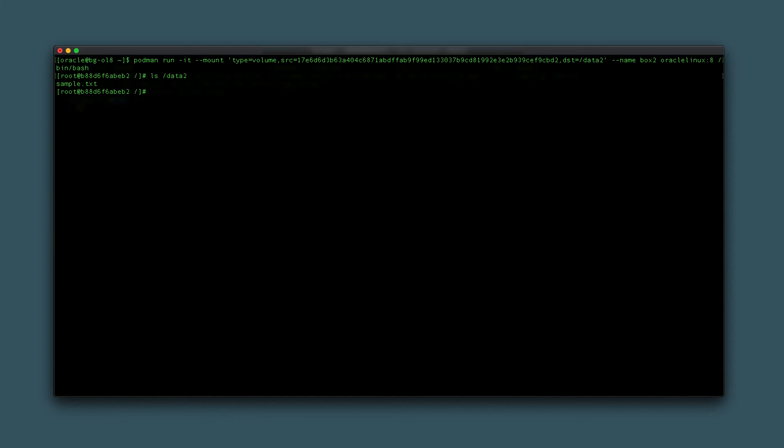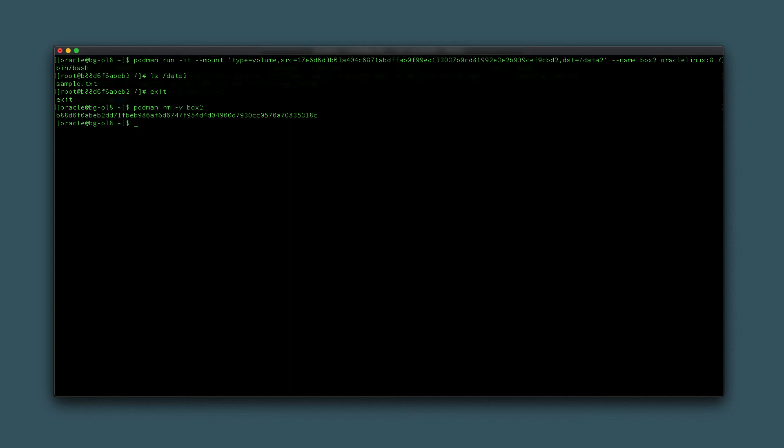Leave the container by typing exit. Finish this example by removing both the container and the volume by typing podman rm -v box2. The -v option removes any volumes attached to the container, thus destroying the data within those volumes. Verify the container and the volume were successfully removed by typing podman ps -a and then podman volume ls.